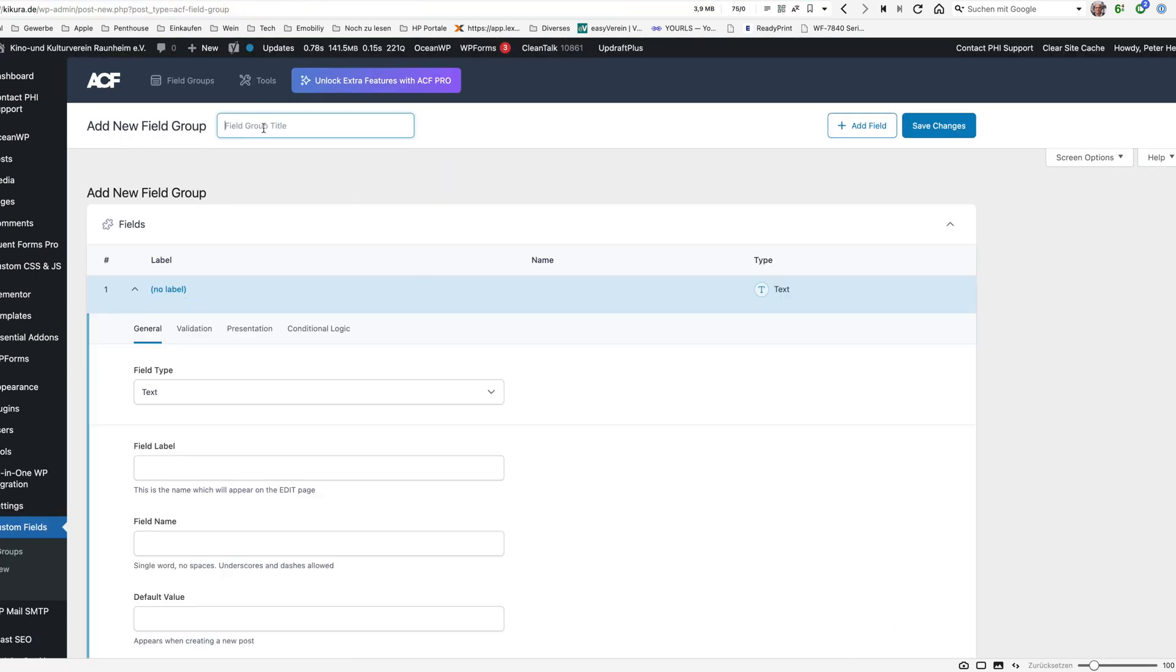You need to give this group a name. I just call it post sort order and I need to at least for our tutorial here I need to generate one field.